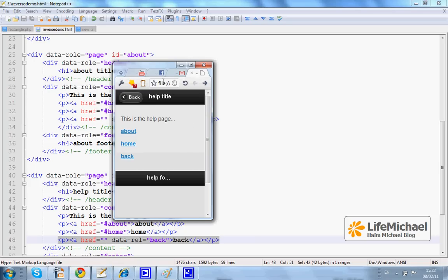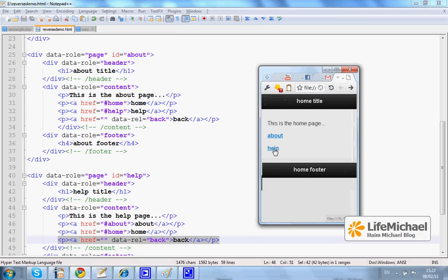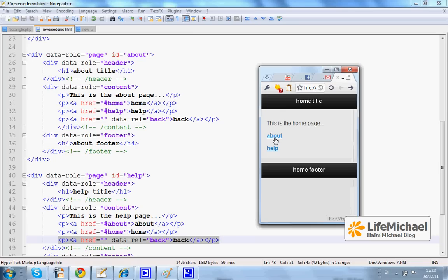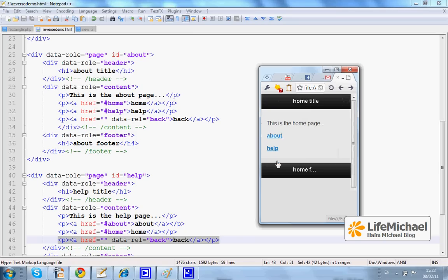Let's take a look. Assuming we start with the home page and then we press about — this is the link we get from this line. Pressing this link takes us back to the previous page.